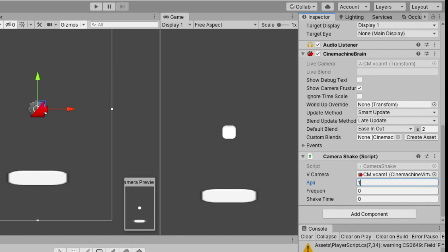All you need to do now is adjust the values, depending on how you want your camera shake will look like.